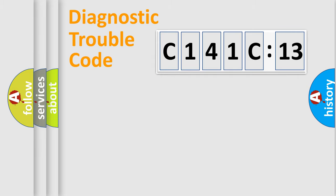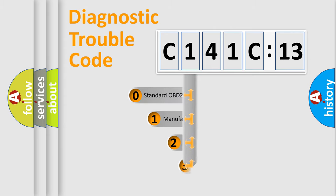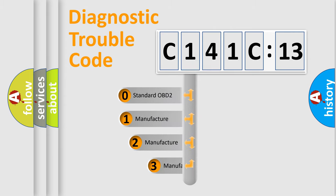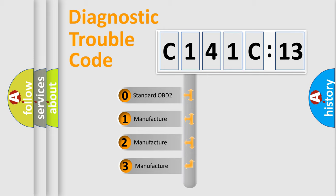Powertrain, Body, Chassis, Network. This distribution is defined in the first character code.